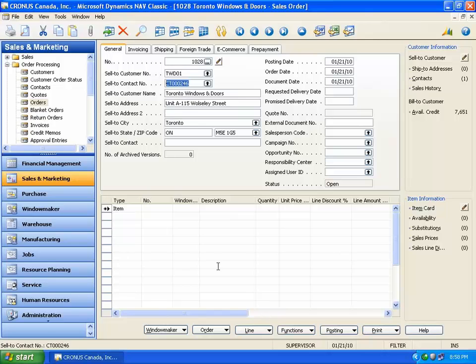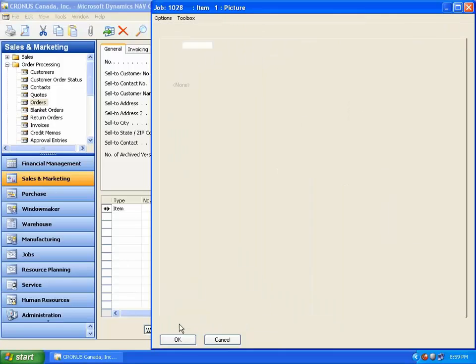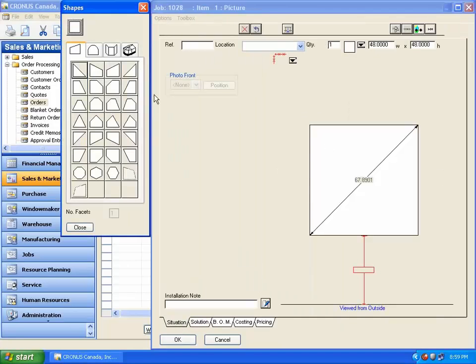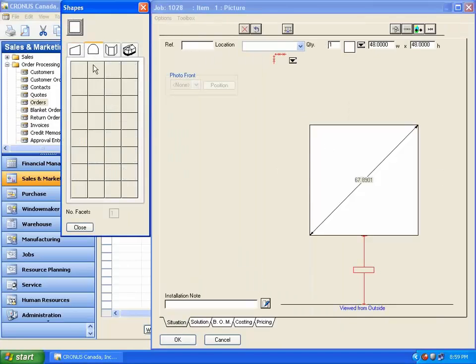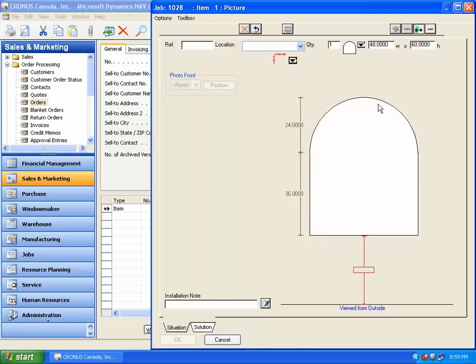Input items for this order. To create a window item, select a new window. It invokes a WindowMaker configurator to design a window item — say, an arched Georgian window. Change the shape of the window to arch shape. Change the height to 60 inches.